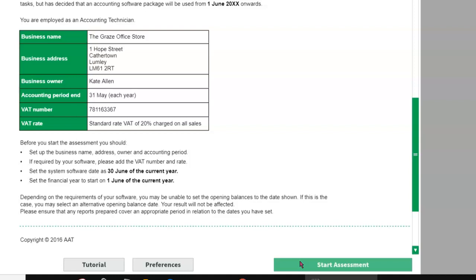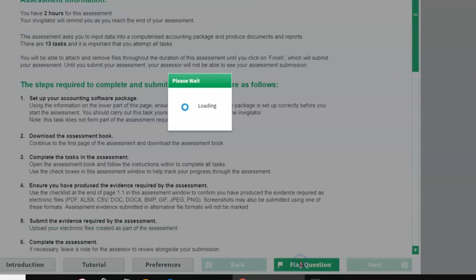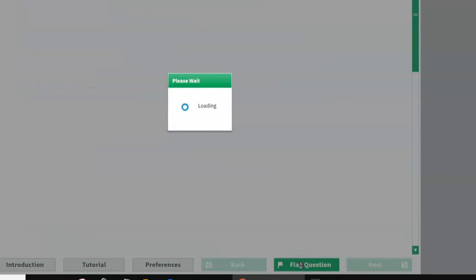So open the window, scroll down without passing the start assessment button, see the information about company creation, create your company, and then to see the information about customers, suppliers, and everything else, you will need the question paper — so then you click on start assessment.